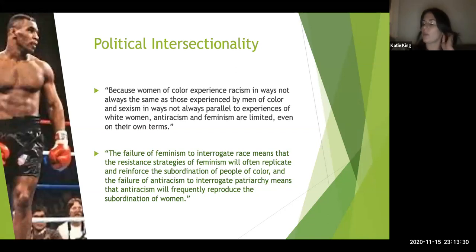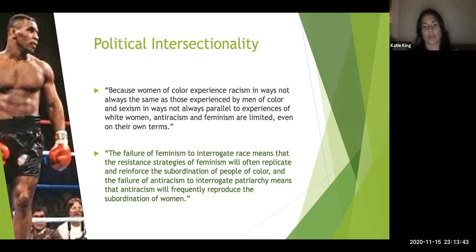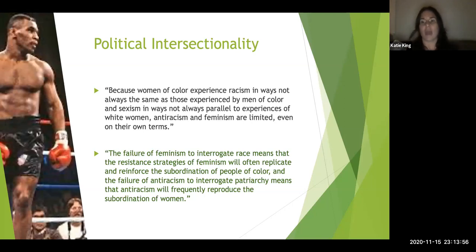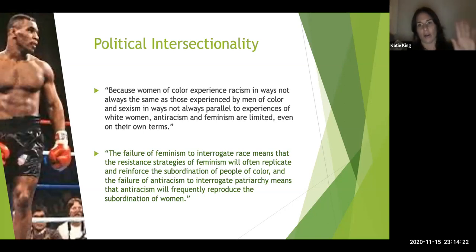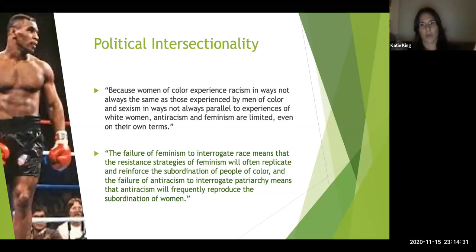Next is political intersectionality. Crenshaw says: 'Because women of color experience racism in ways not always the same as those experienced by men of color, and sexism in ways not always parallel to experiences of white women, anti-racism and feminism are limited even on their own terms.' Think about hashtag Me Too — how many of the major stories we heard were about white women. The person who started Me Too is Tarana Burke, who is a woman of color.